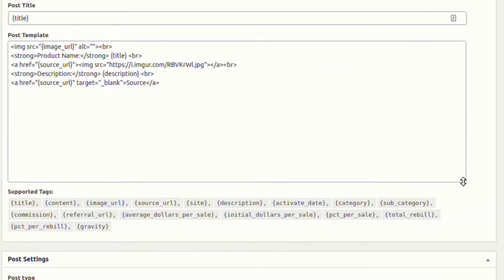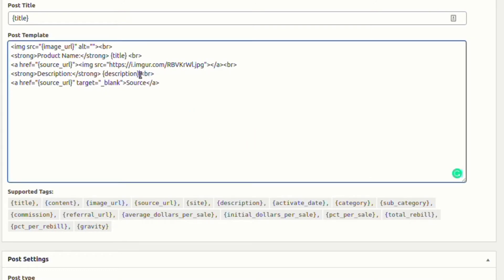From the post template setting we can choose a template for the post from the supported HTML tags.